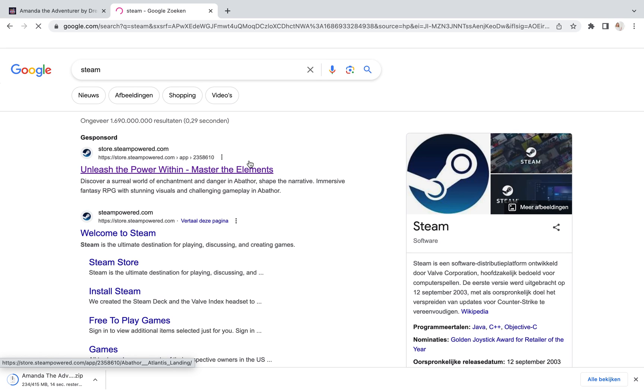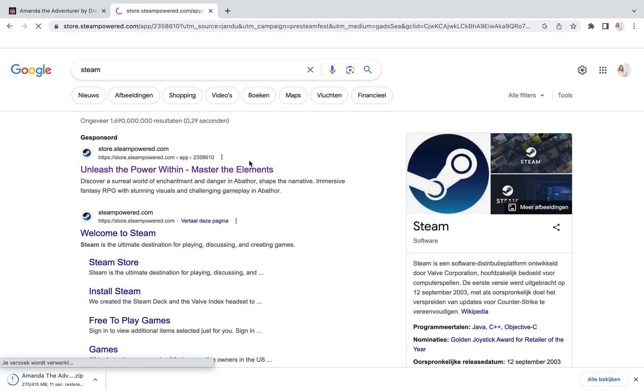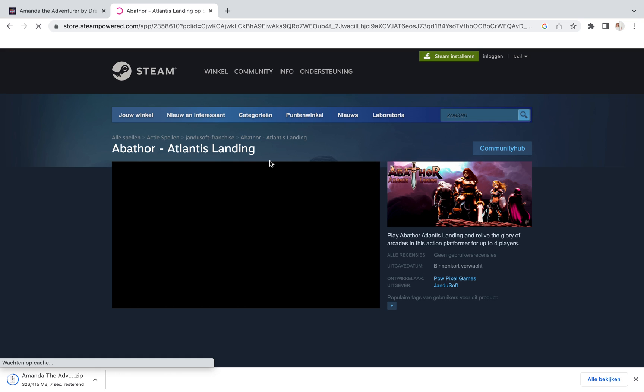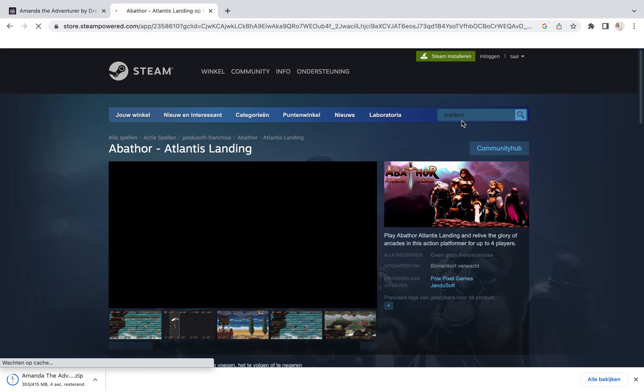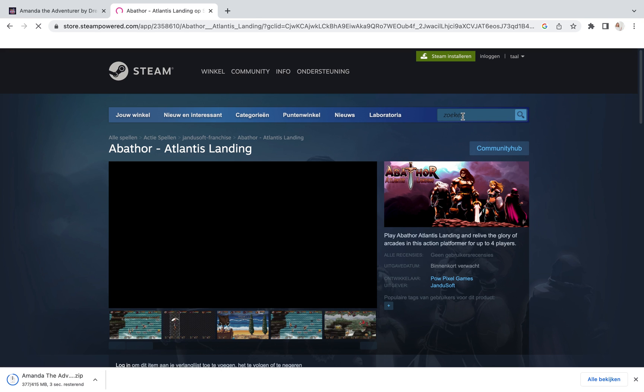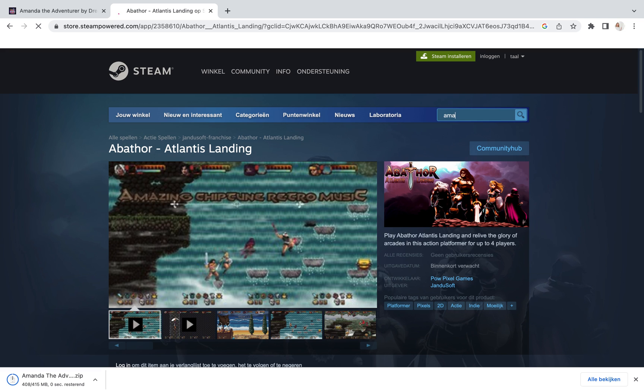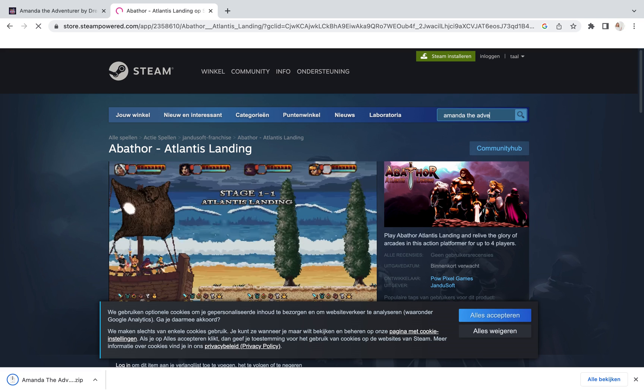It's this one. Just a few seconds. And there it is. So if you would like to have Amanda the Adventurer, just type in the search bar, Amanda the Adventurer.